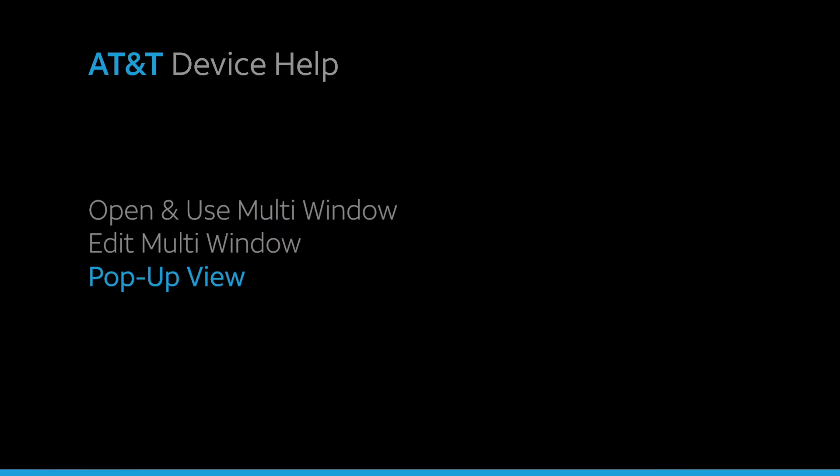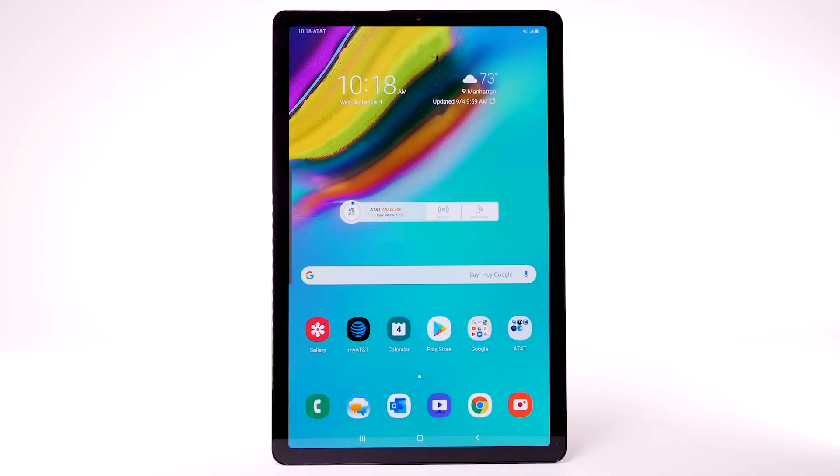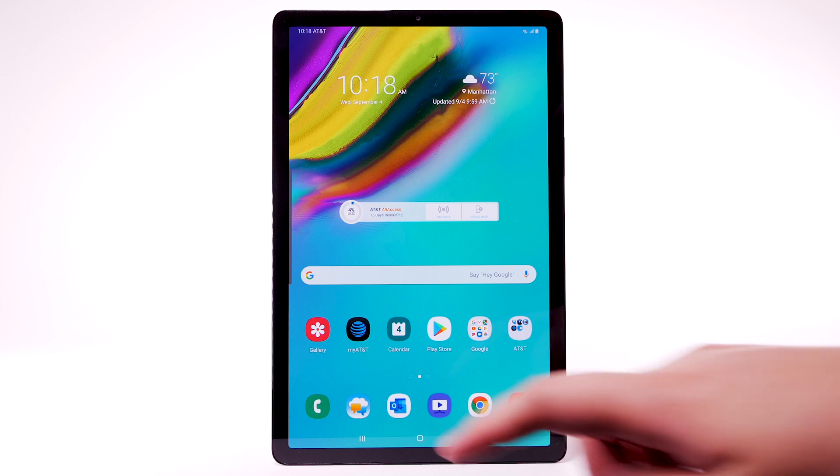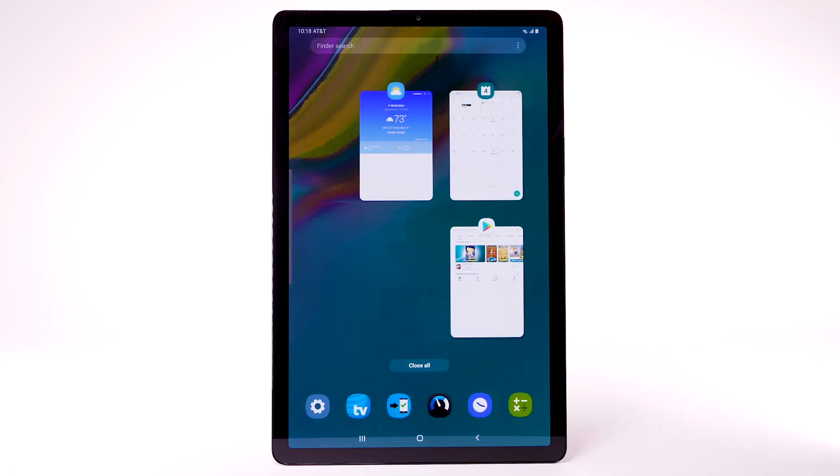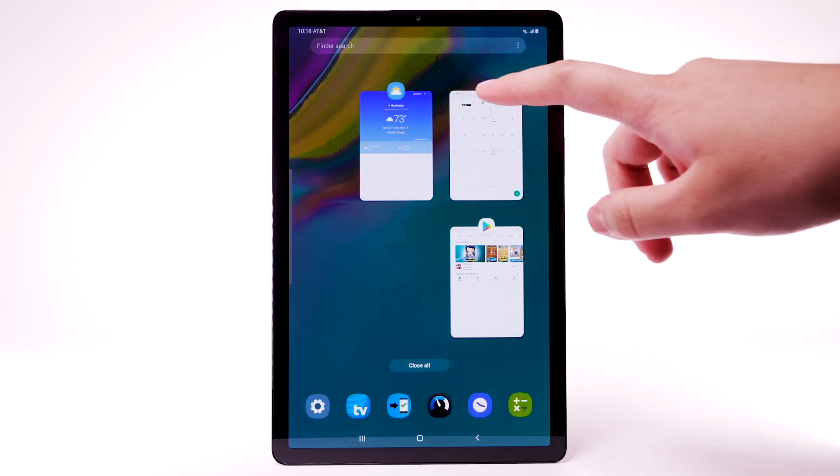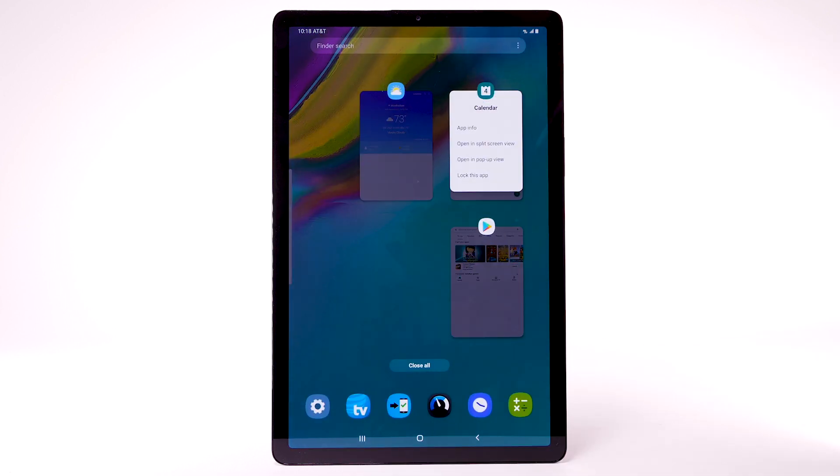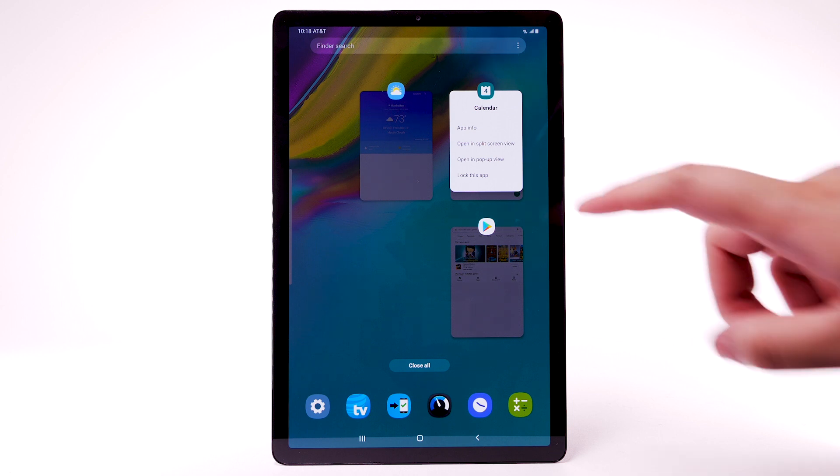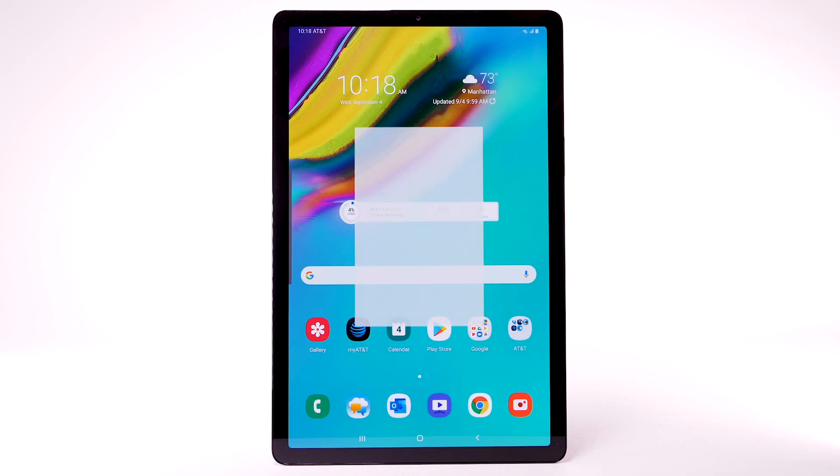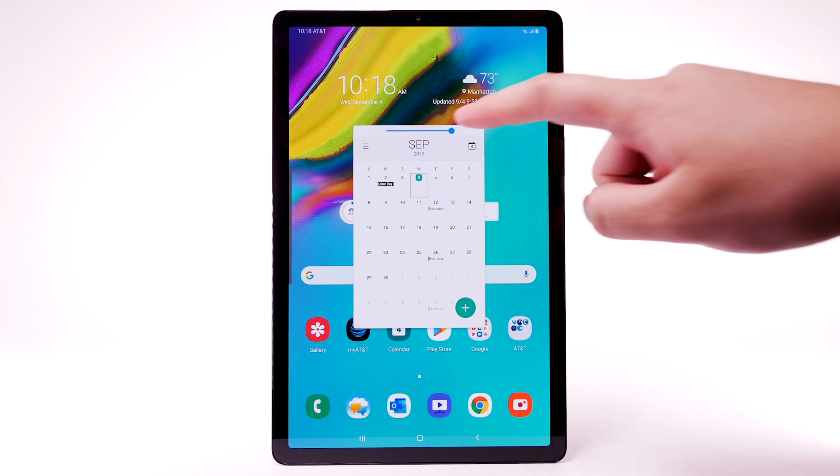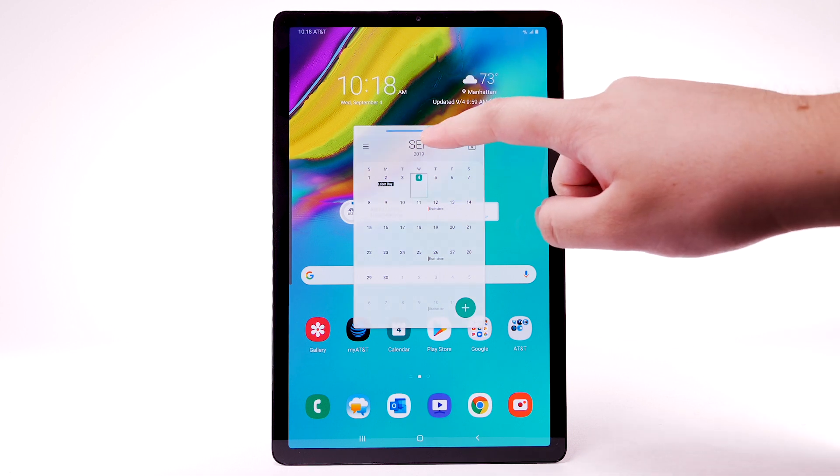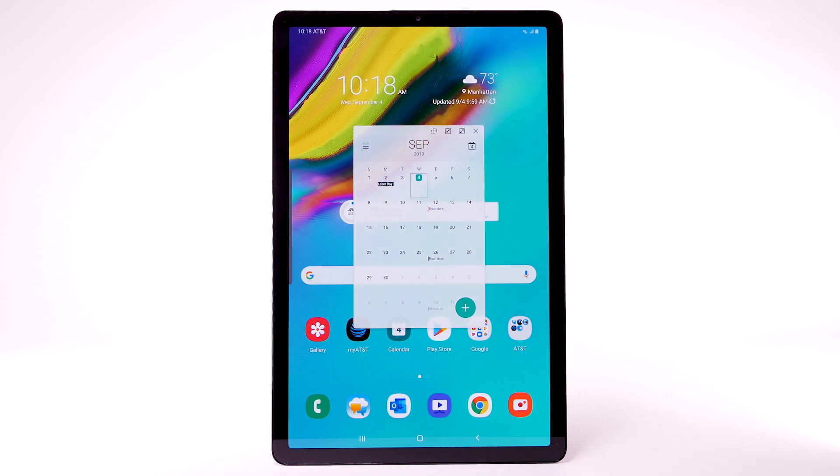Pop-up view. To open an app in pop-up view, select the Recent Apps key. Select the app icon above the desired app. Select Open in pop-up view. Select the Opacity icon, then drag and move the slider to change the opacity of the app window.